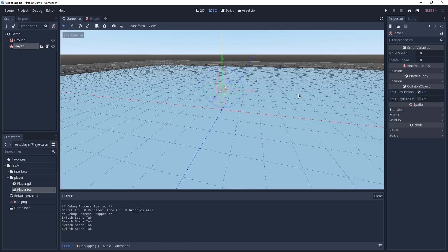This concludes this video. You now have a basic understanding of nodes and we have a functioning player scene. In the next video we are going to create a maze for our player, so I'll see you there.